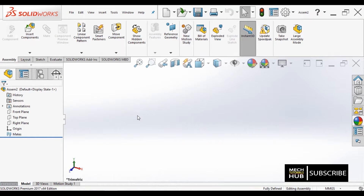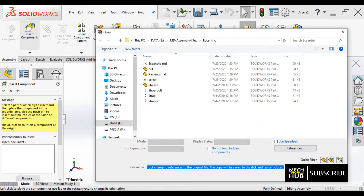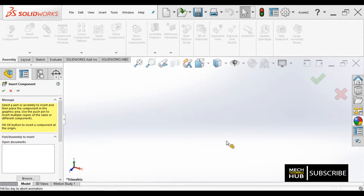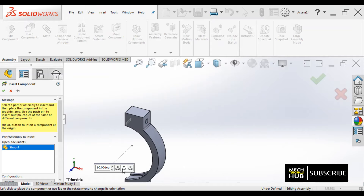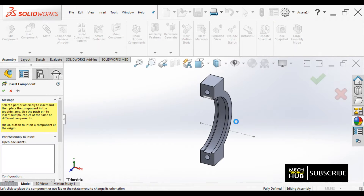Now as I have developed all the components individually according to the dimensions in my previous video lectures, we will assemble them all. Let us start the session. I will just insert the component — I will take one of the straps which we have designed before and try to position it here.